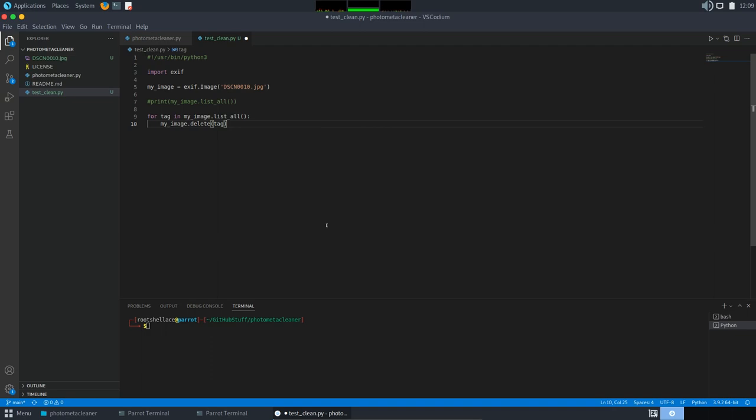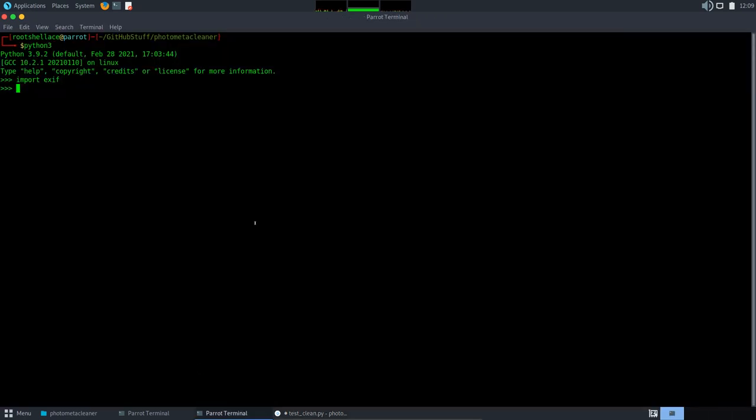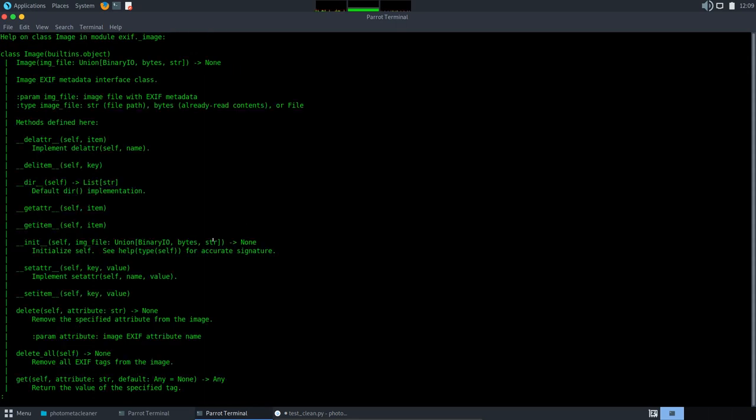There is another method provided by the exif module named delete_all. It deletes all exif tags. You can use that either. Let me show you. I'm gonna use the help for this, and you can see here in the bottom of the screen the delete_all method which says remove all exif tags from the image.